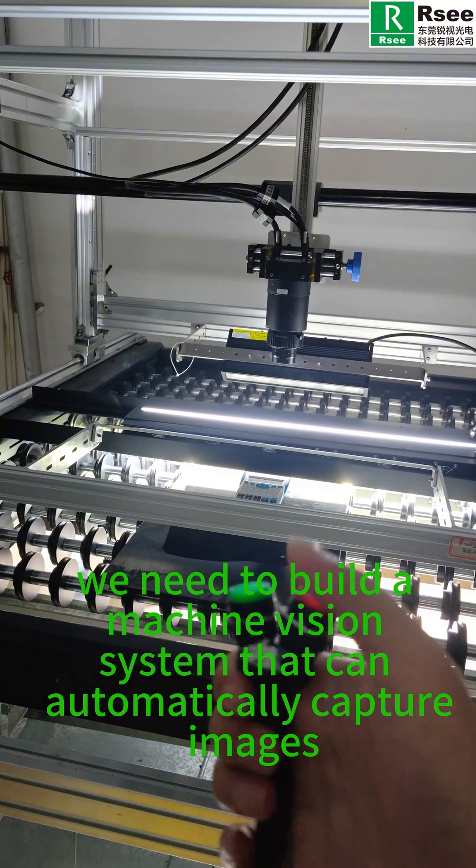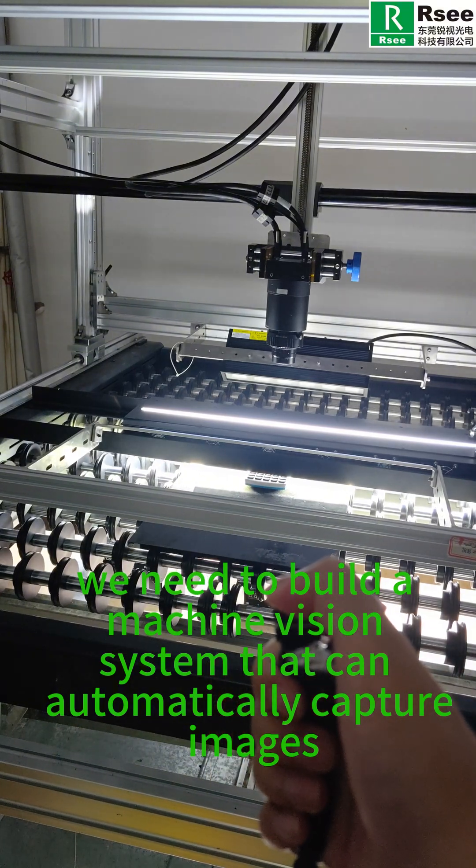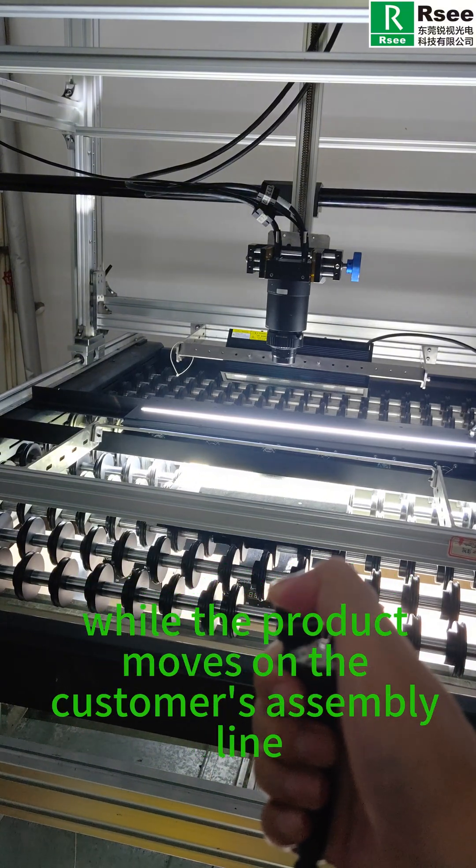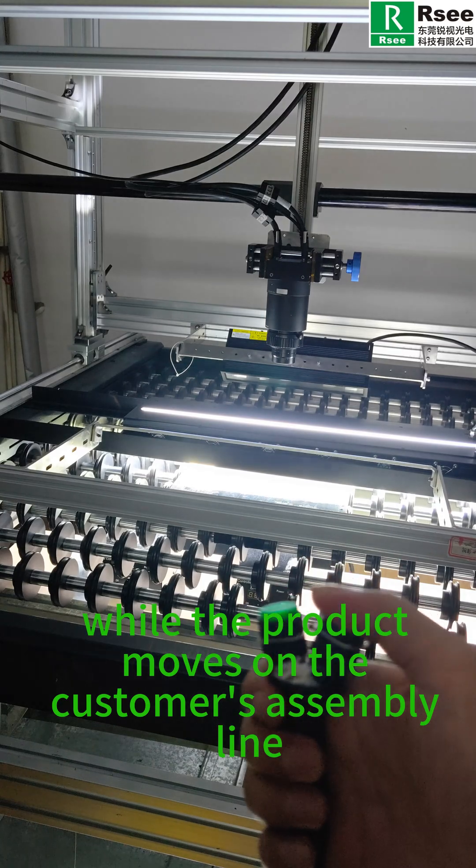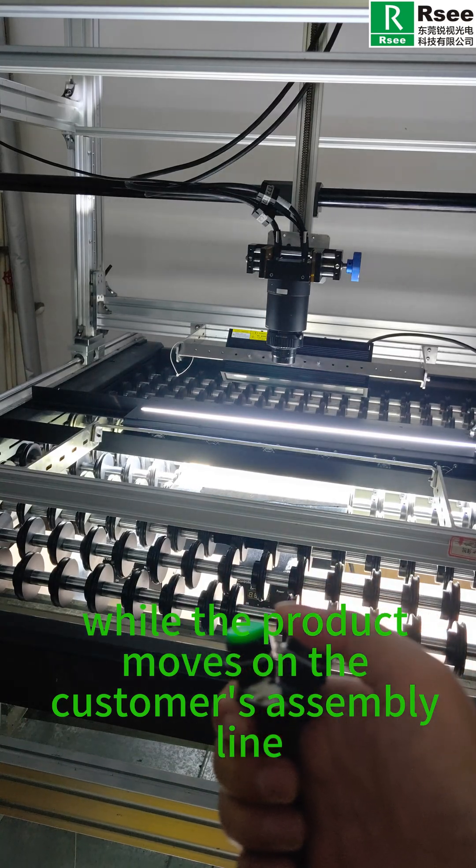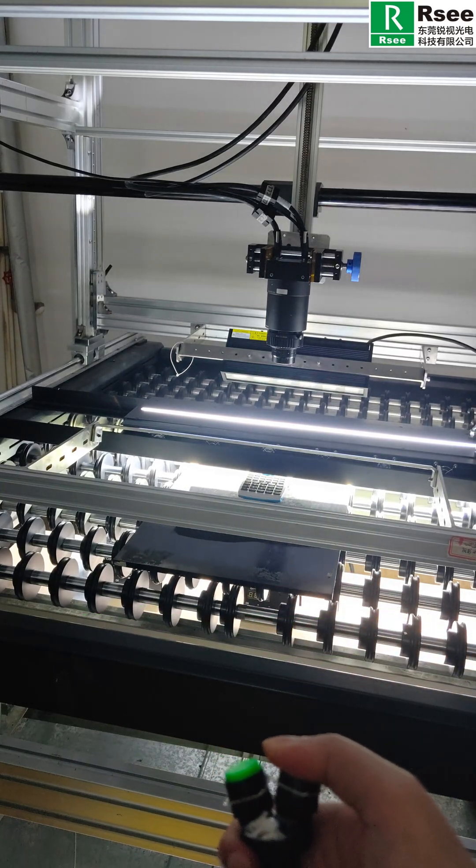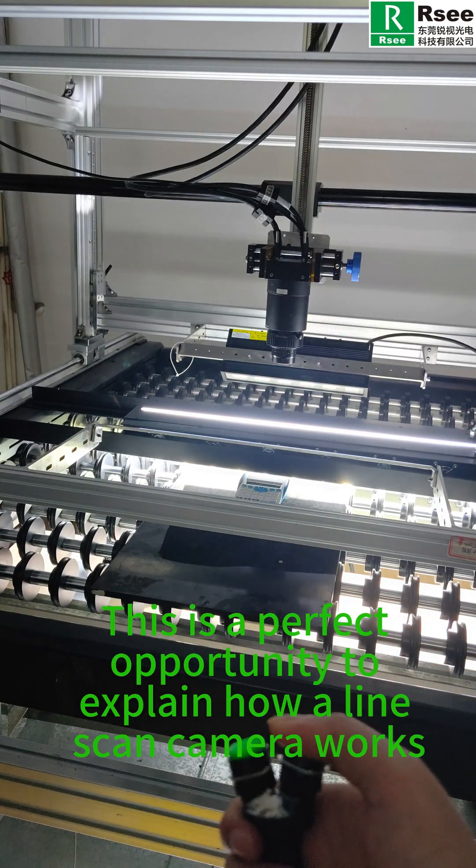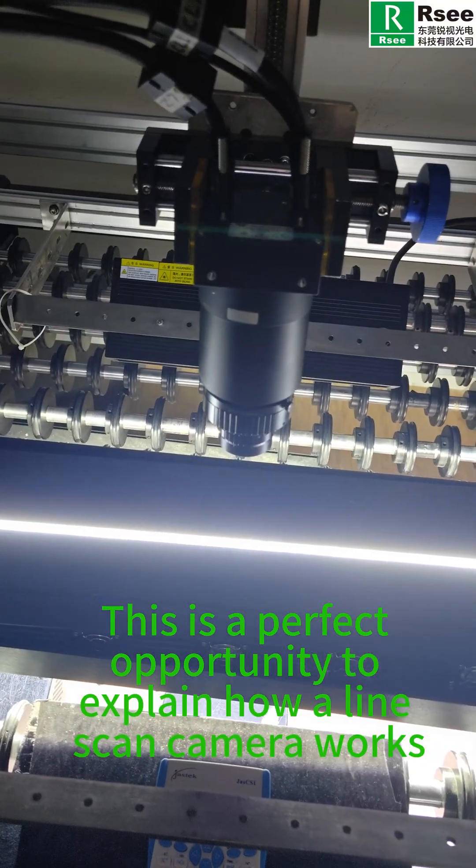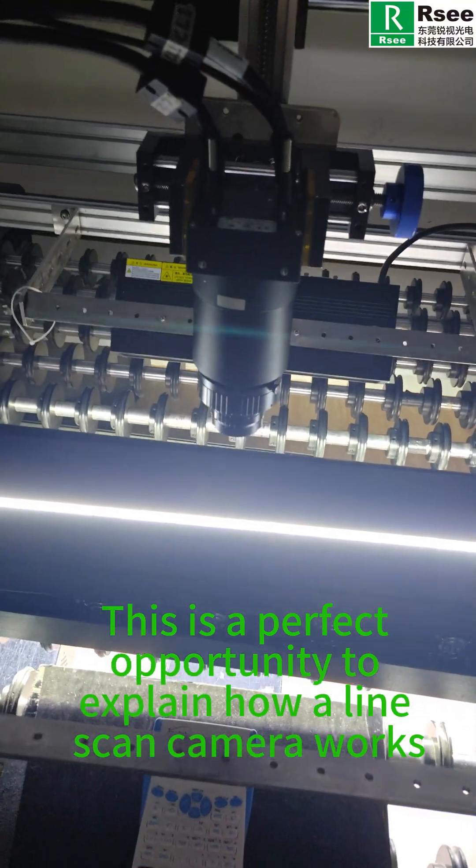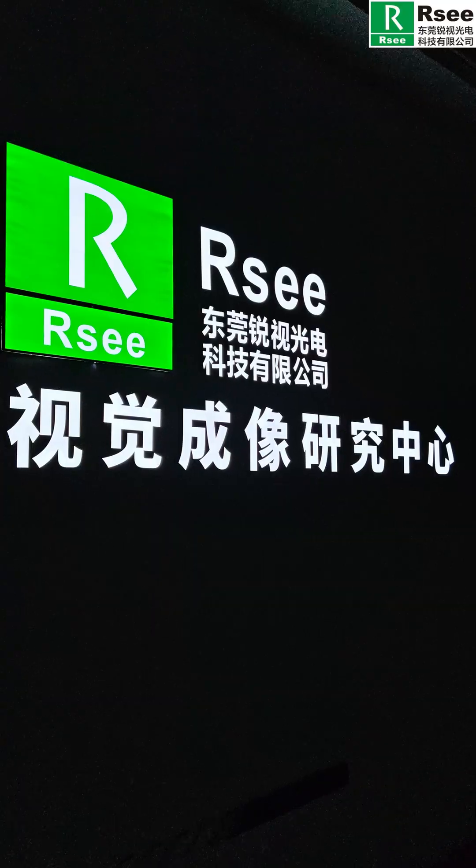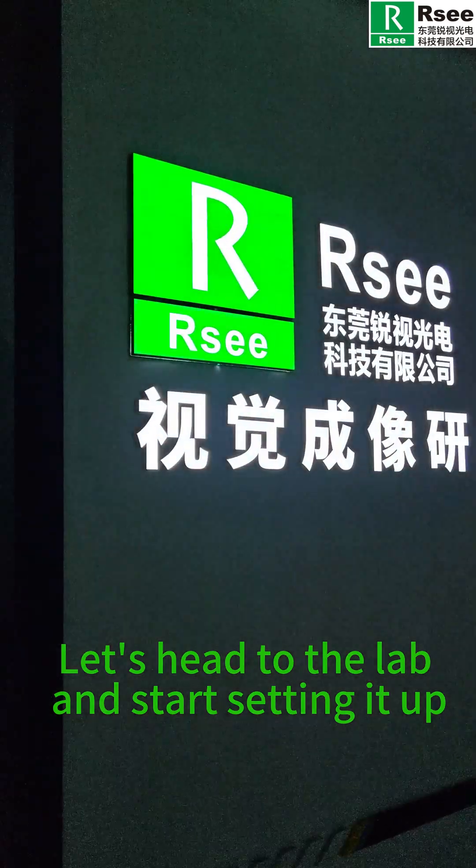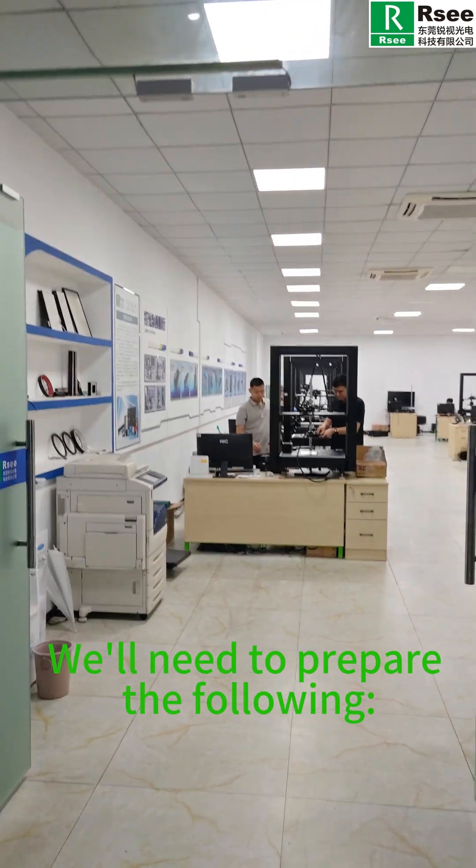This is a perfect opportunity to explain how a line scan camera works. Let's head to the lab and start setting it up.